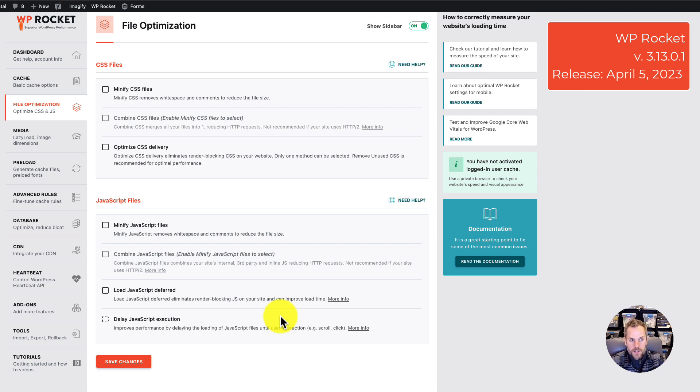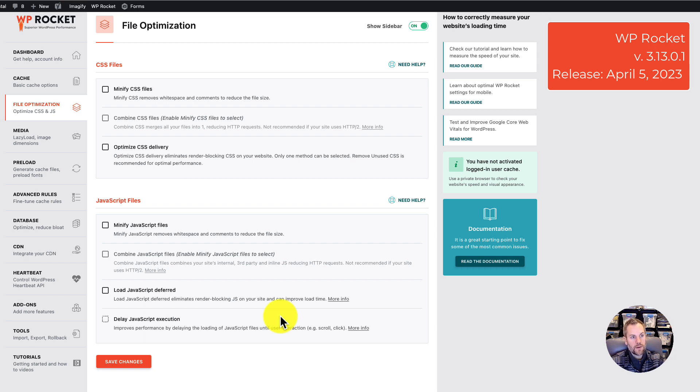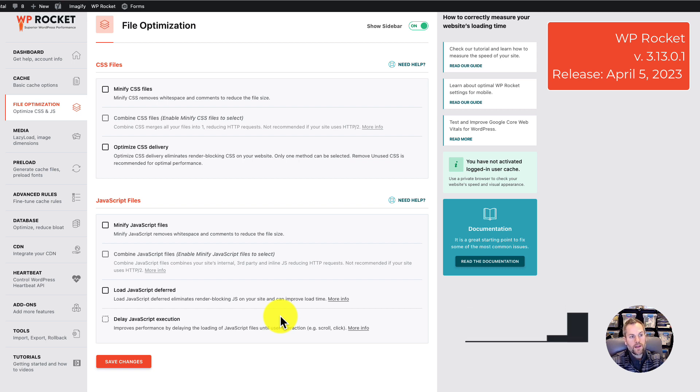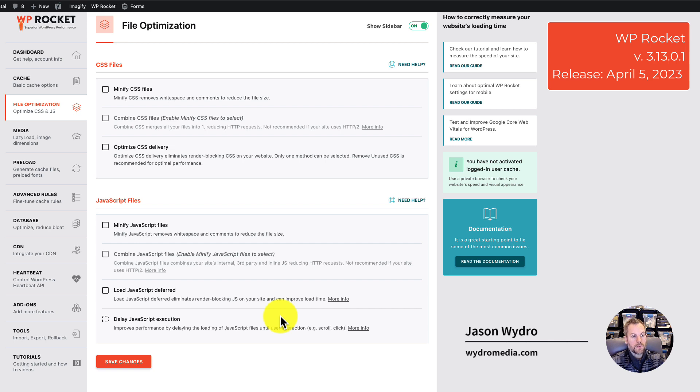Hope this video was helpful. The second thing you can do is disable WP Rocket until they make an update or notify users, because I'm certain I'm not the only person running into this issue with one of the most widely used plugins in the world, Elementor. Thanks for watching.